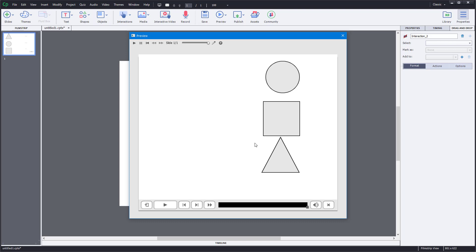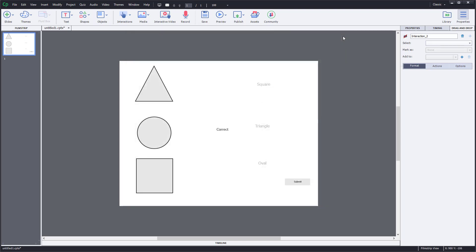You can use this to create a small test or assessment for your learners, or just create fun interactions in your lessons. That is how you use the drag and drop interaction inside Adobe Captivate. If you learned something, please like, comment, share, and subscribe.